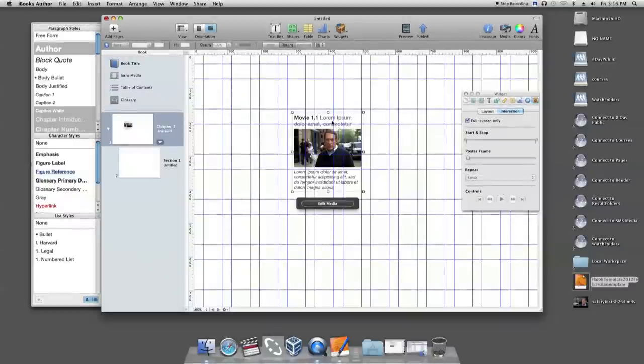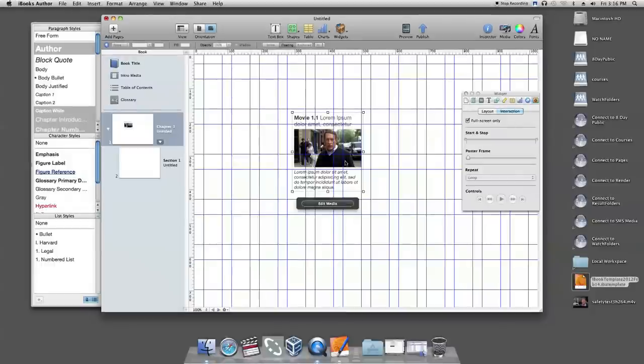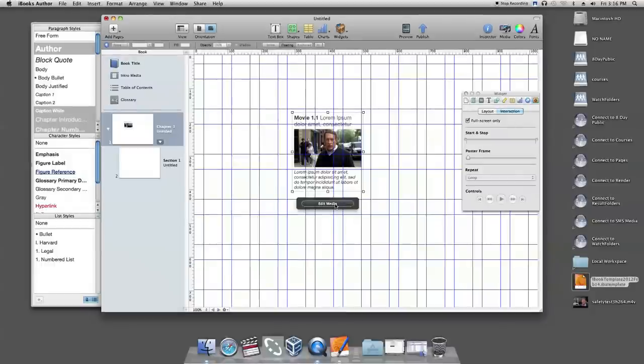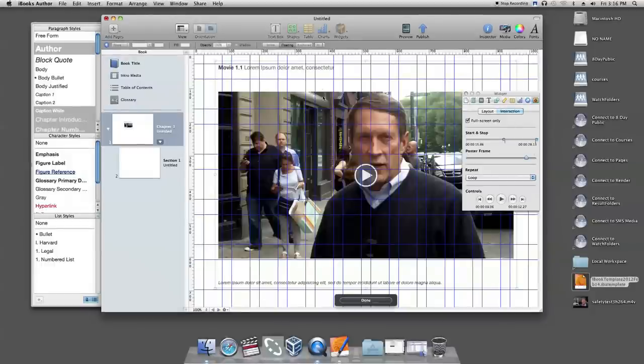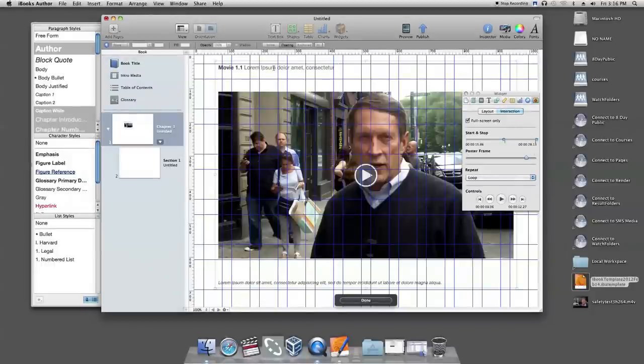To continue to edit the widget, select the thumbnail image, click edit media, make your changes, and click done.